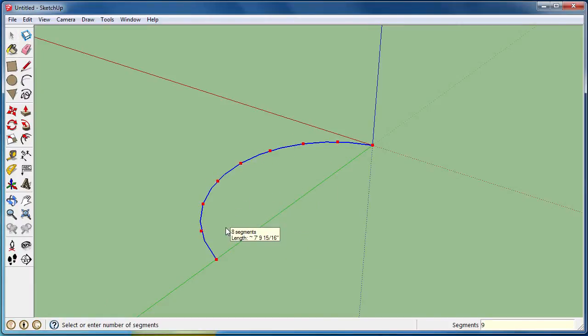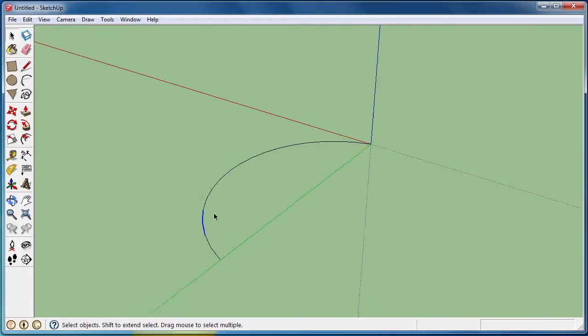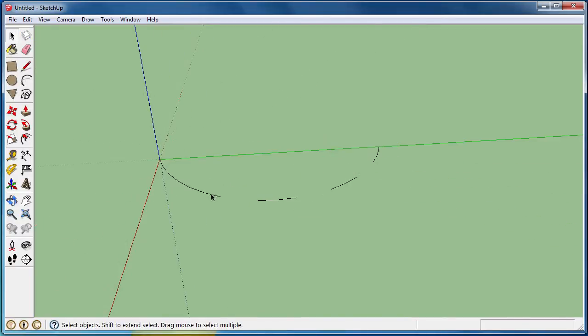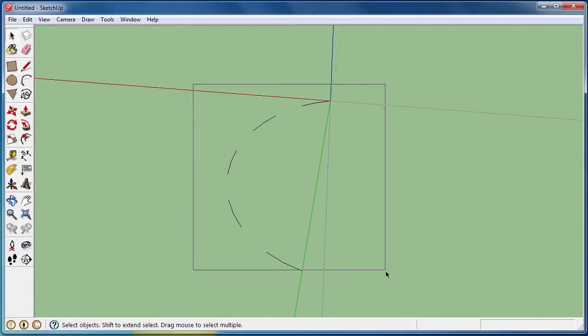You always want to use an odd number usually so the first and last line are still there showing the actual location that you are starting and beginning the line. So now we have a dashed arc.